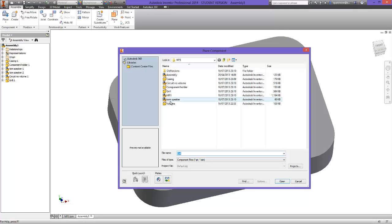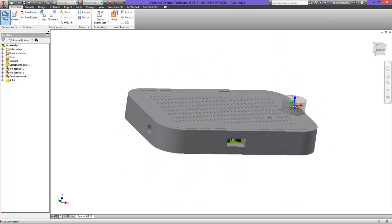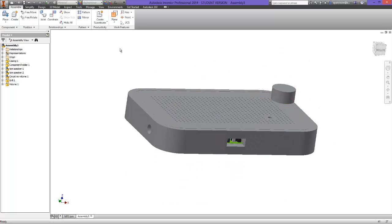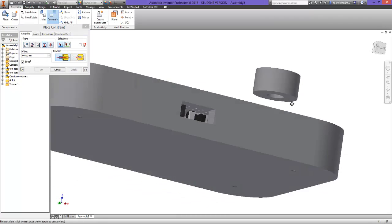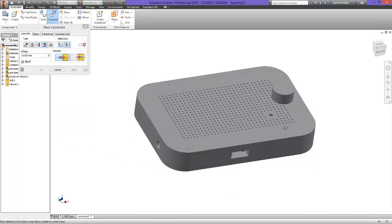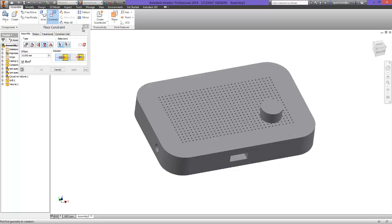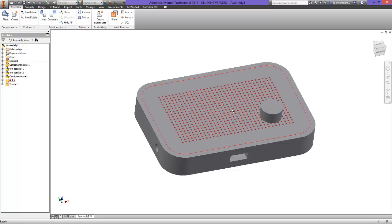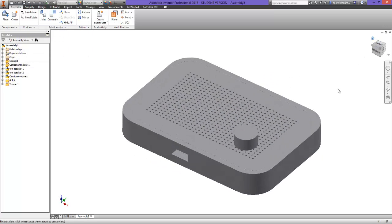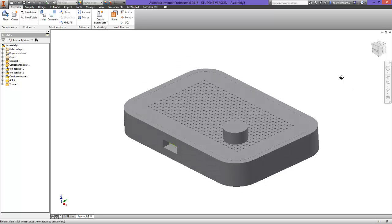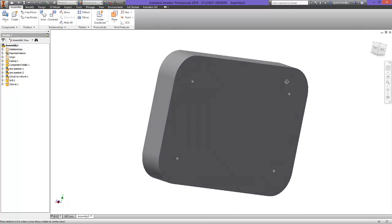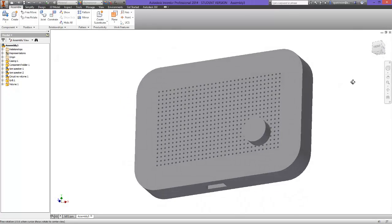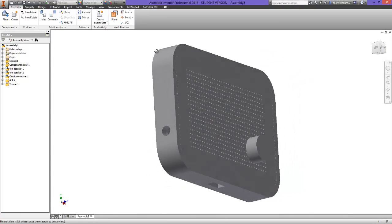So last but not least, we're going to place in the volume. So we just open the volume control. I just place that somewhere above where I know it needs to be, press escape. And all I'm going to do for this is again use the insert tool, and I'm just going to select that outside edge there and that edge there. And you can see it's just locked in place. So I can close that, and you can see there I've got fully constructed assembly of all the components that we've made throughout these video tutorials.